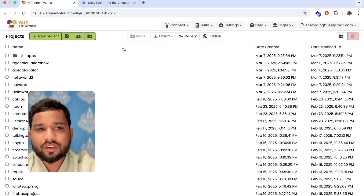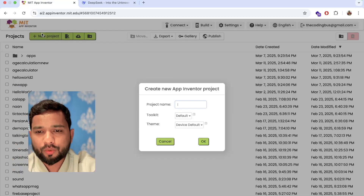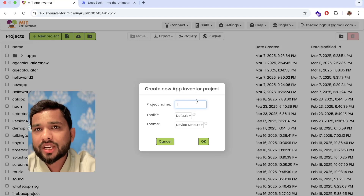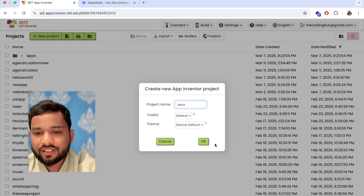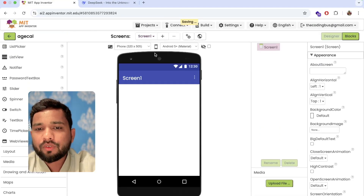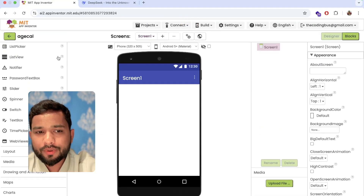Let's open MIT App Inventor and click on New Project. My project name is 'age calculator' — just click on OK. And this is my first screen of the app.